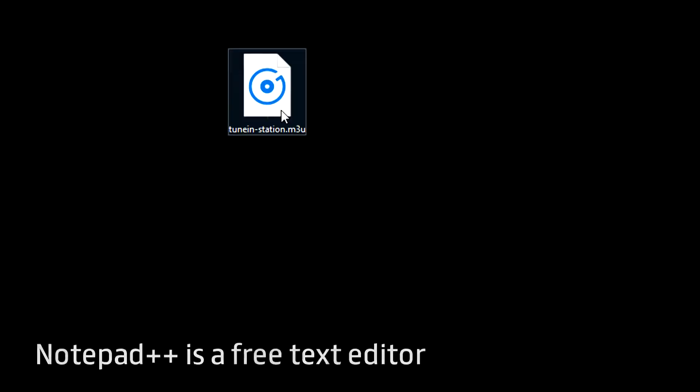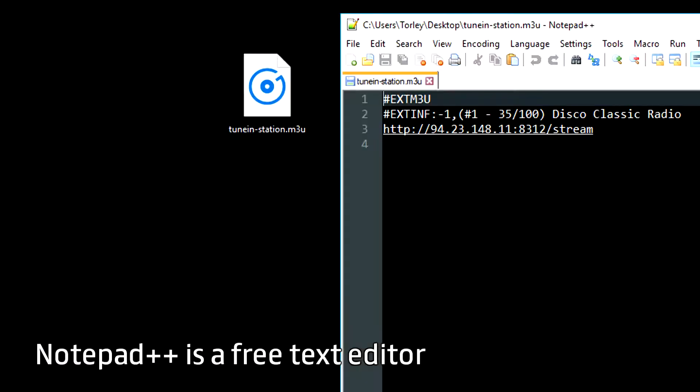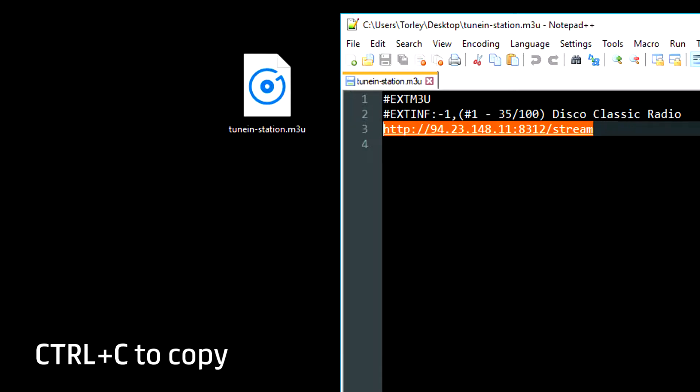Open the saved file with a text editor and look for the URL. Select it and copy. Step 2.